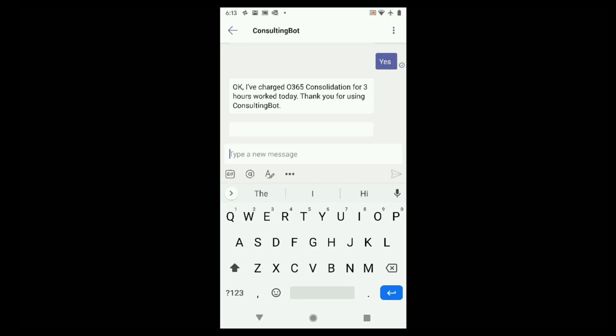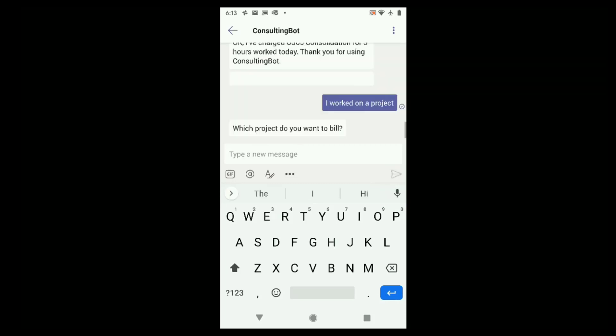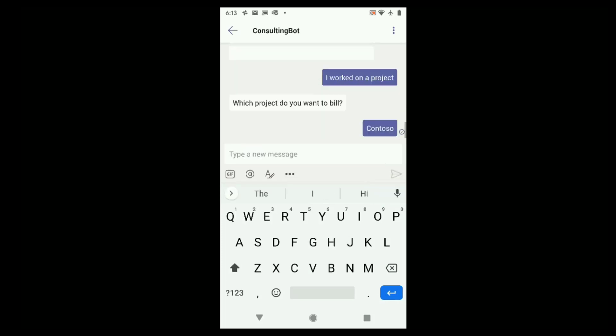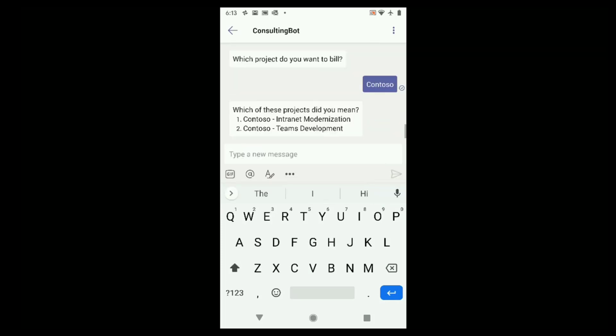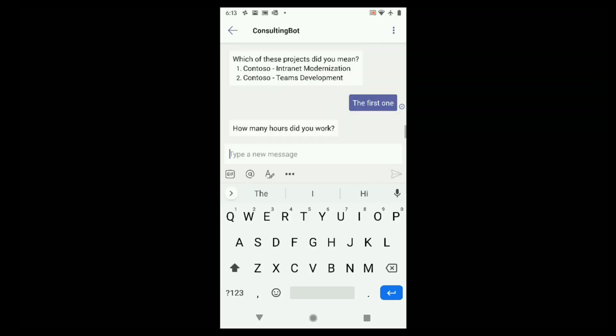But the Teams-based bot is right there to pick up my project and confirm it and I'm done. Now, sometimes users don't provide all the details. I worked on a project. Which project? Well, the bot asks.